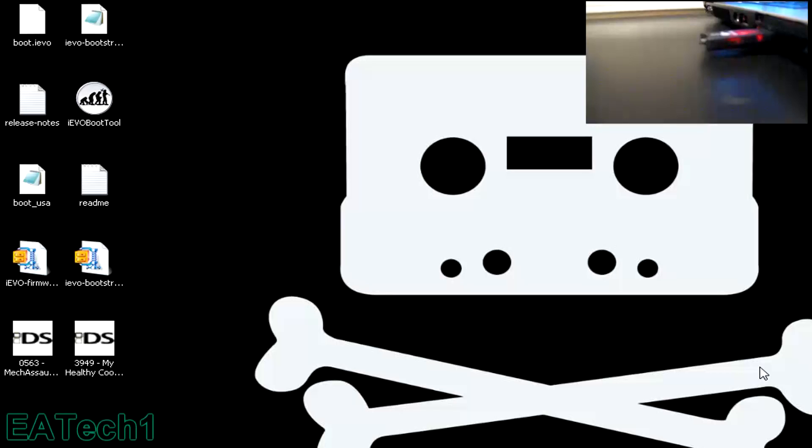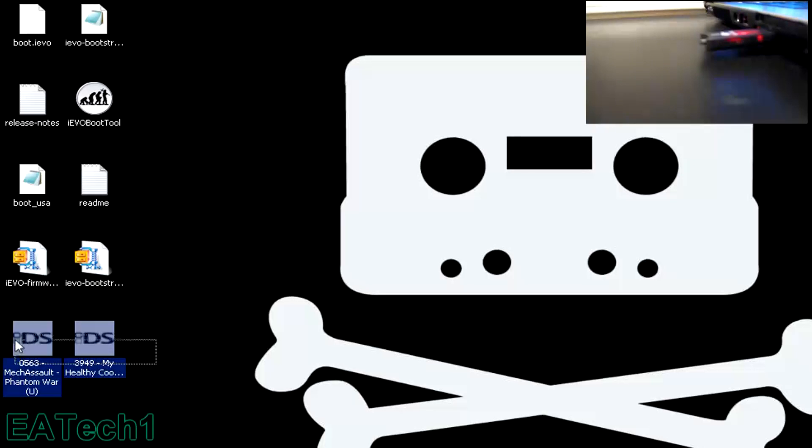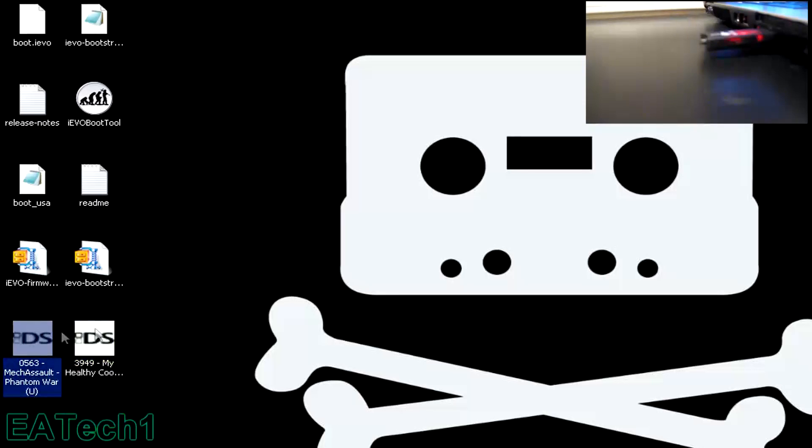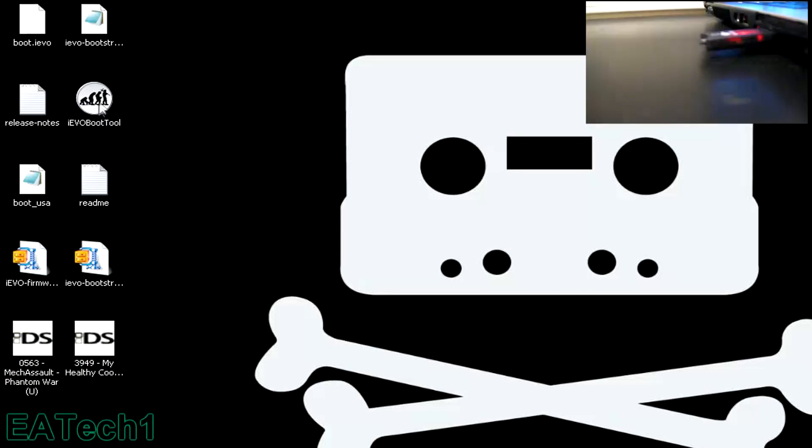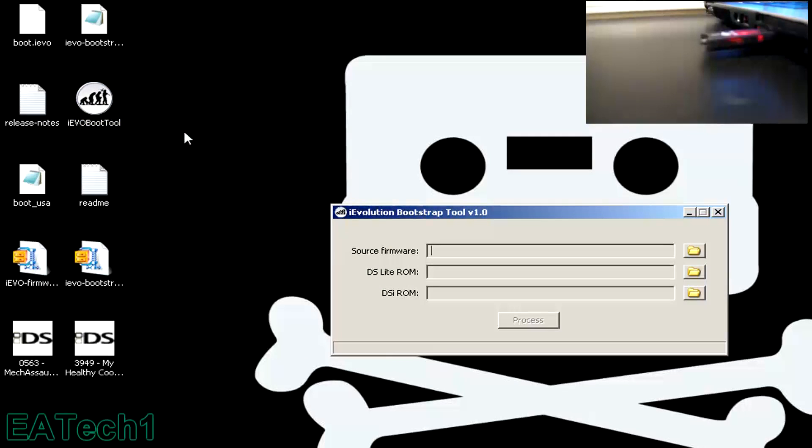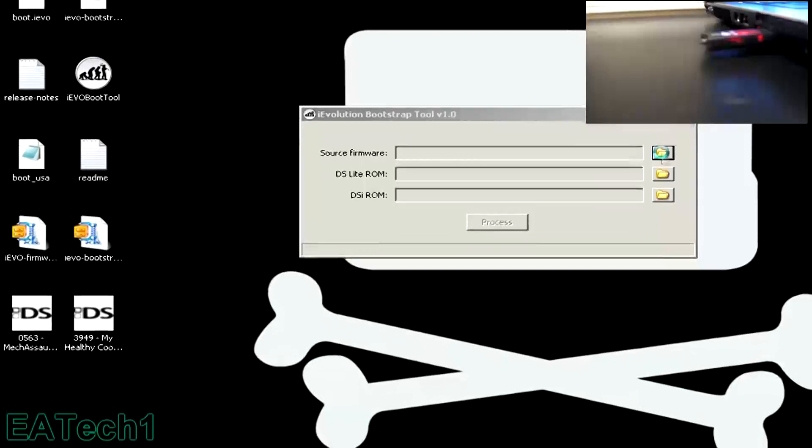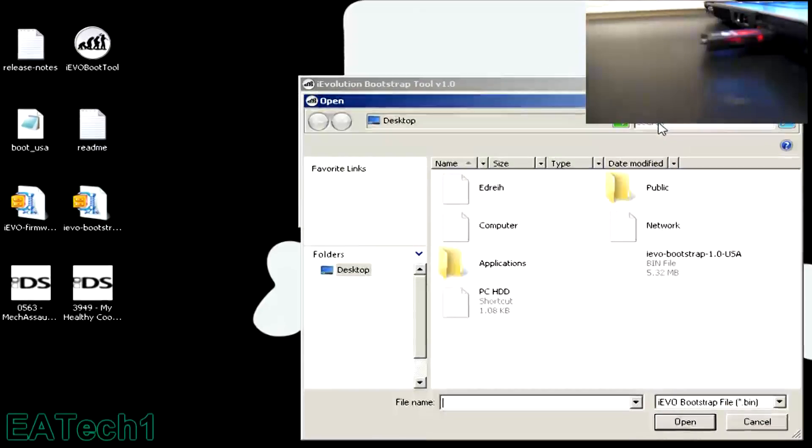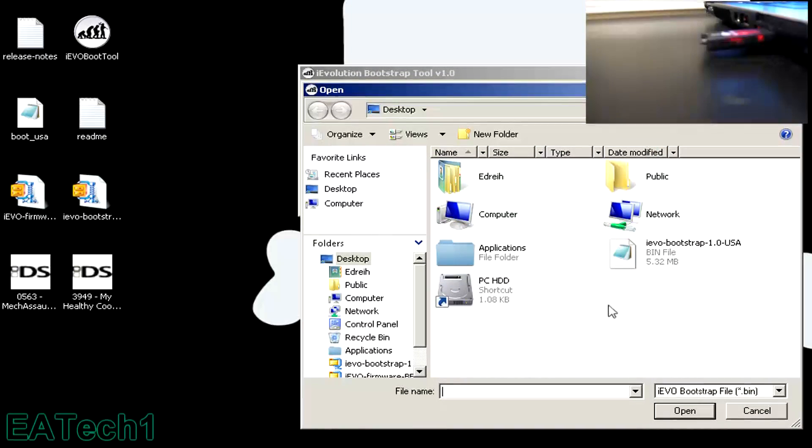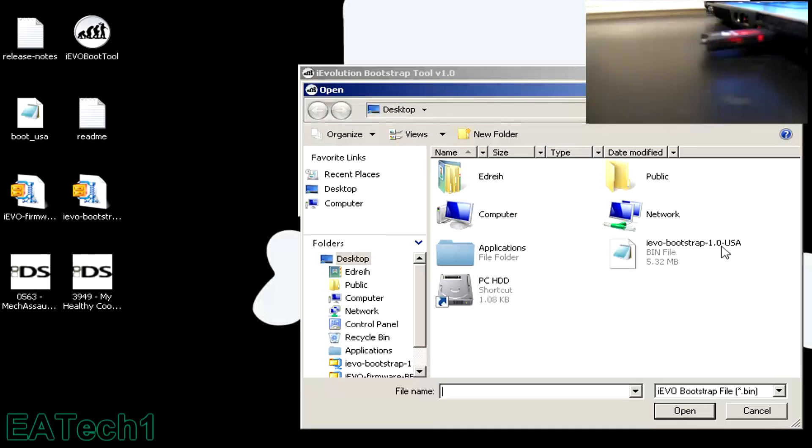Once you have the two ROMs, you're going to double click on IEVO boot tool, and you're going to have to find the source firmware. Click on the folder icon, click on the IEVO bootstrap 1.0, and open it.